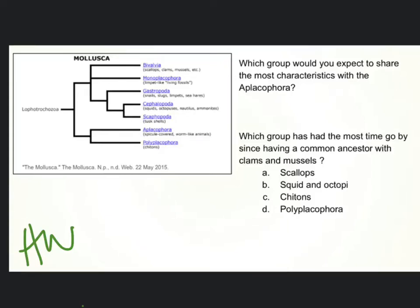So these were the two slides that were homework. Which group would you expect to share the most characteristics with A. Placophora? Remember that the more closely related two groups are, the more shared derived characteristics we're going to expect to see. So first we've got to find A. Placophora.